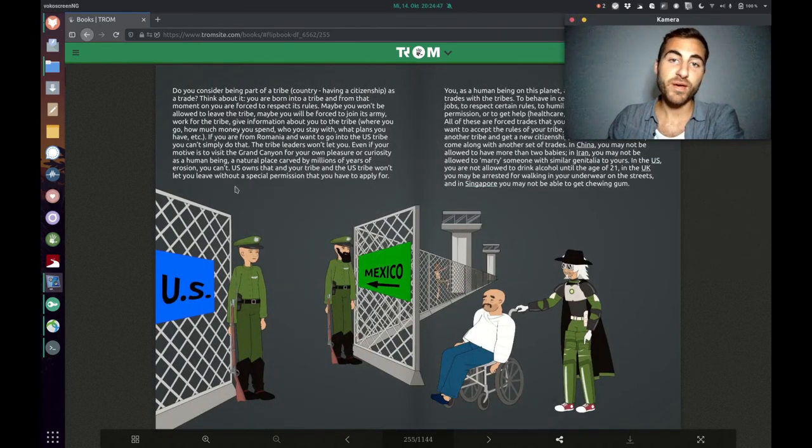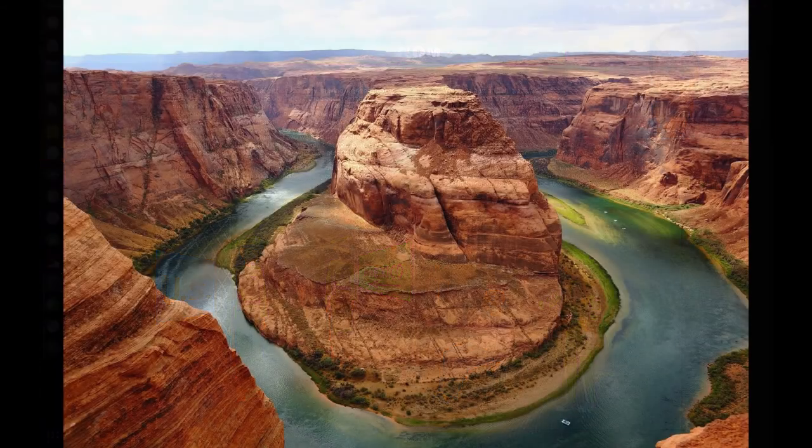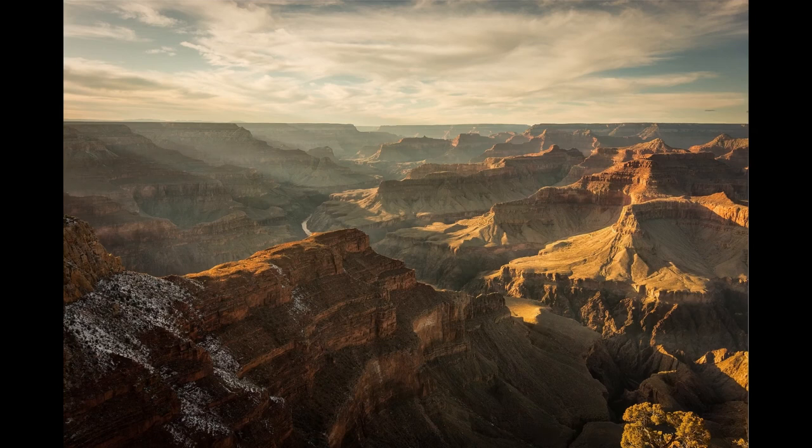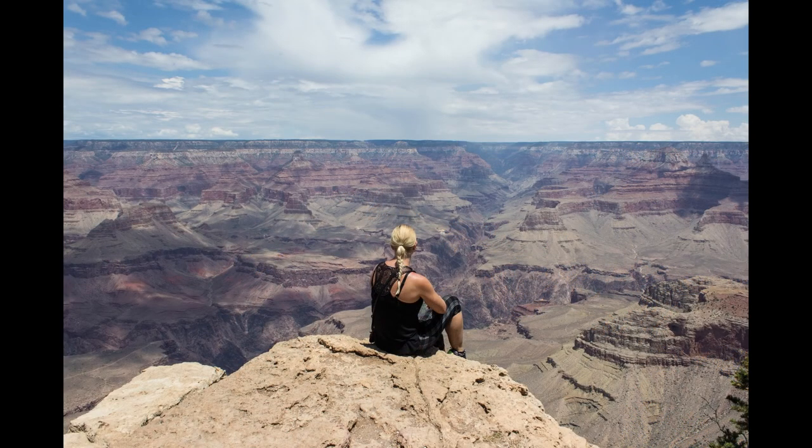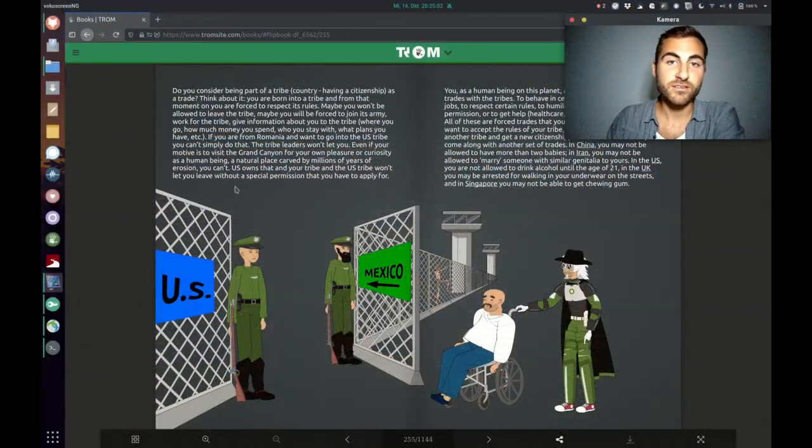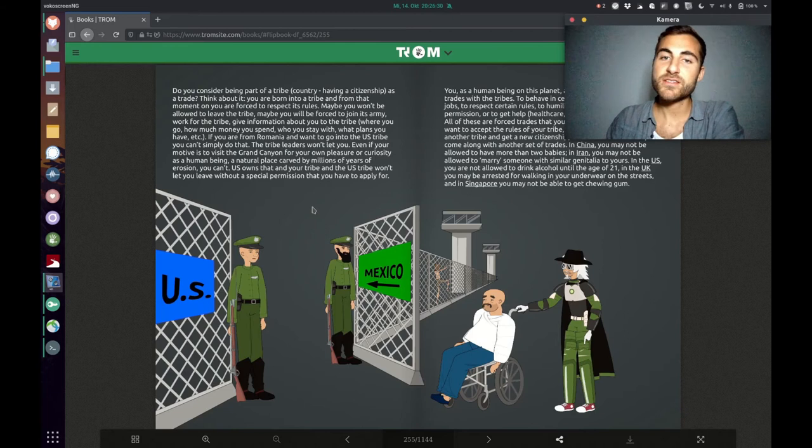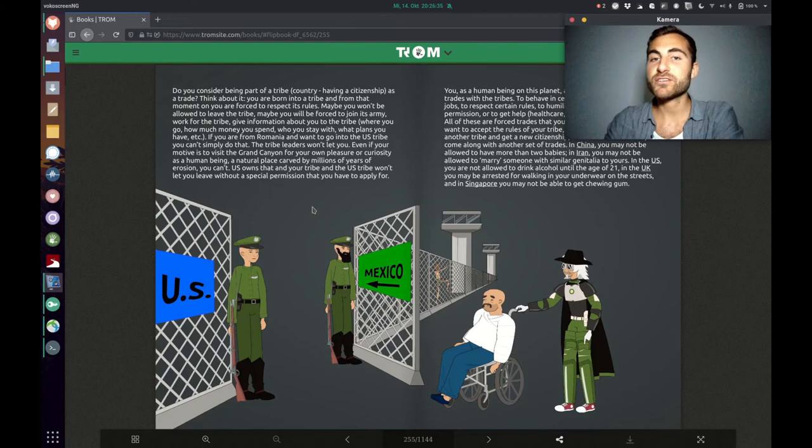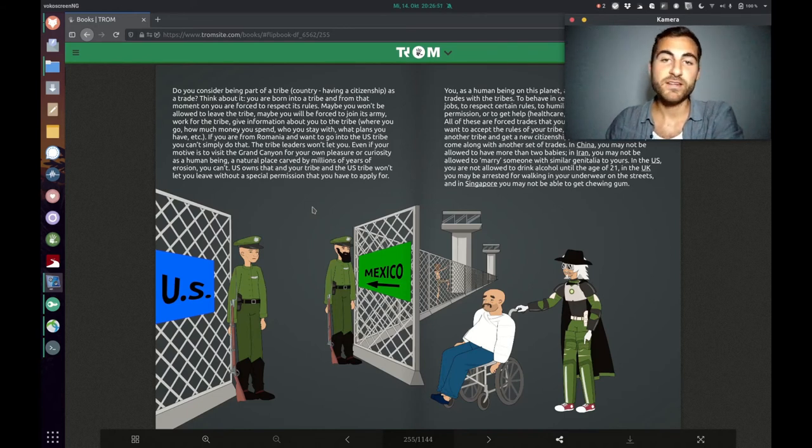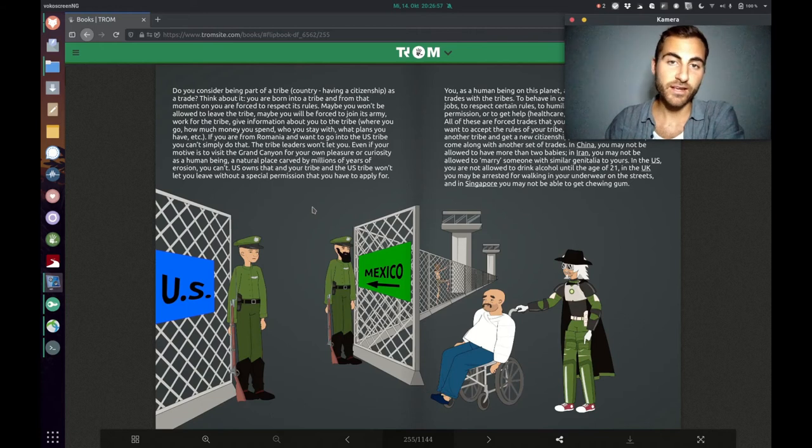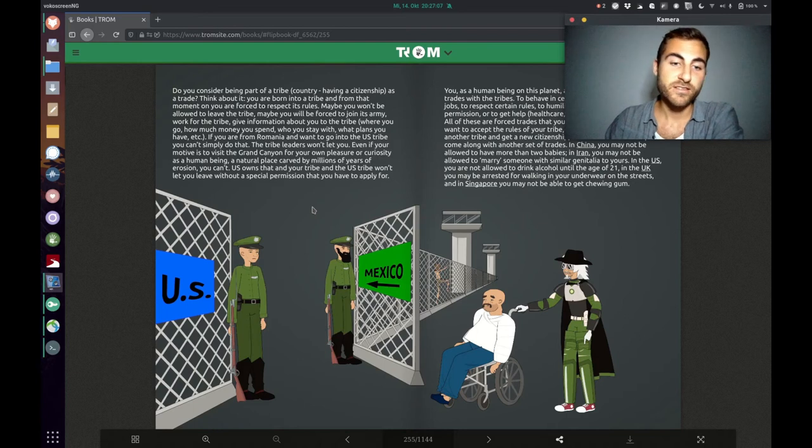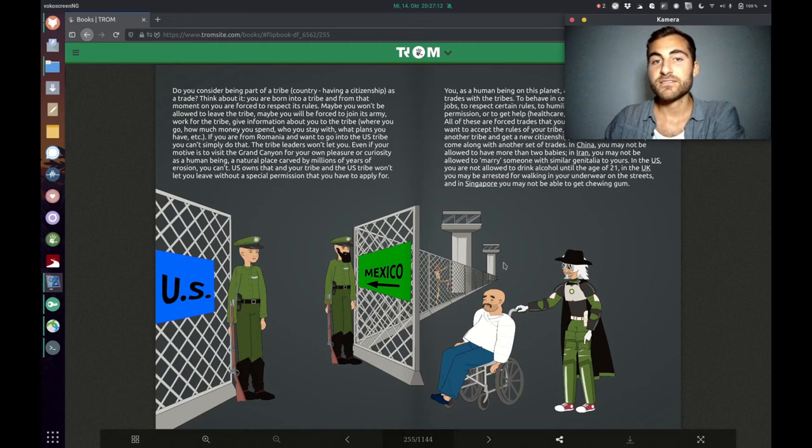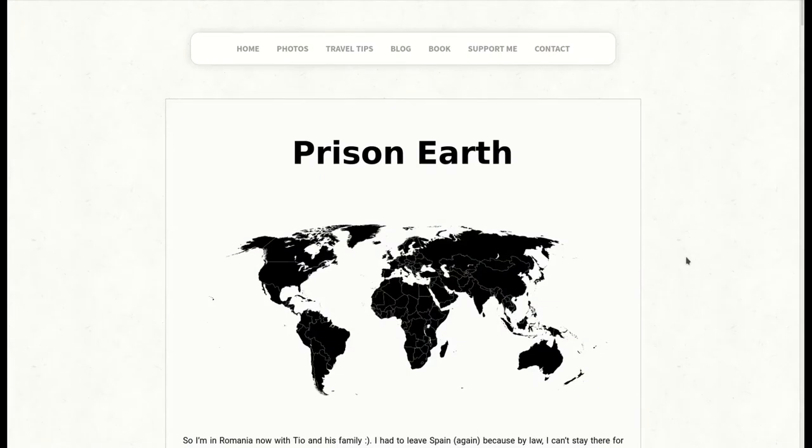Another example is, imagine you are from Romania and you want to visit the Grand Canyon, which is a natural place carved by millions of years of erosion, and you want to just visit it for your own pleasure and your own curiosity. You are a human being on this planet Earth, but you can't. Because the US owns the place and won't let you access this place unless you have a special permission that you have to apply for. And usually it's like this, you have to have a lot of money to get that permission. Then you also need to have money to get to the US and then to get to the Grand Canyon. Only then you are able to visit that natural place on planet Earth, but it's just, it's a prison if you really think about it.